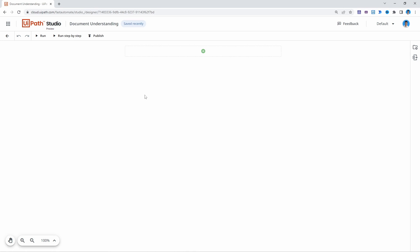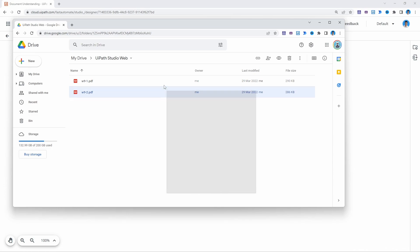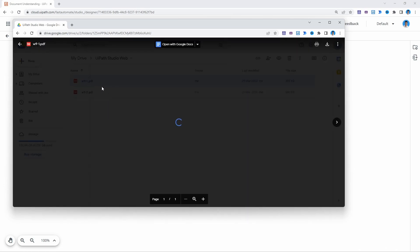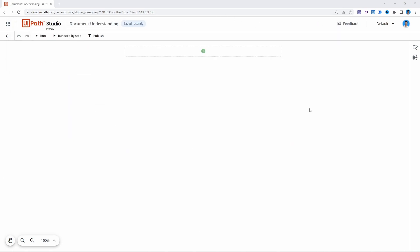Now that our project is created, the first step we need to perform in our automation is to create a loop for each file that we have in a certain Google Drive folder. I will leave in the description of this video a link where you can download the files we'll use in this tutorial. Here we can see two files that we'll use, so make sure you drag them to a folder on Google Drive.